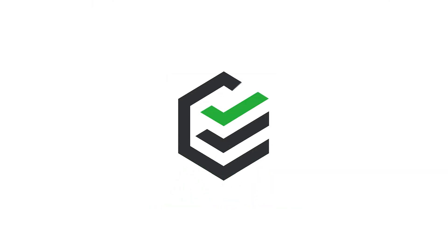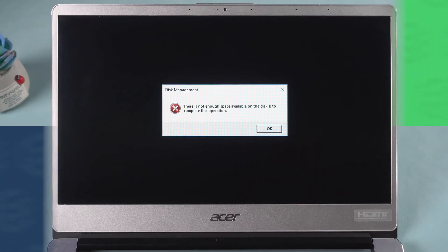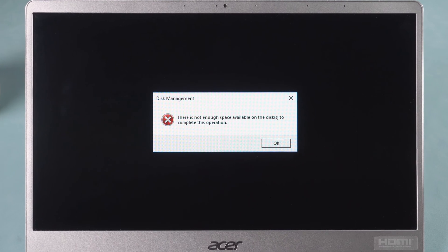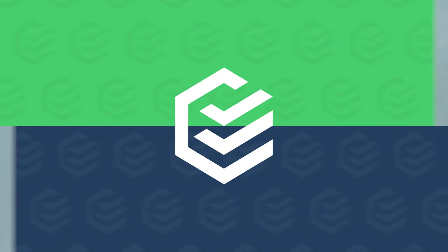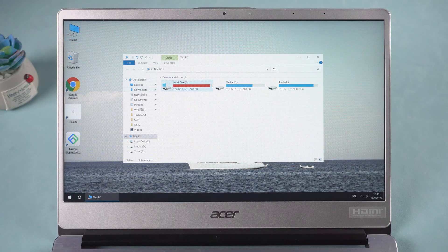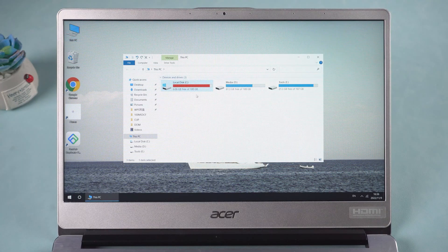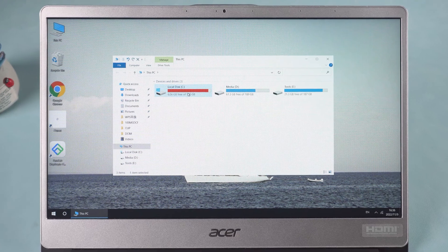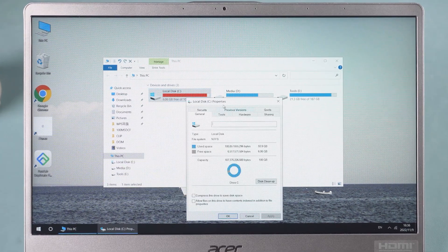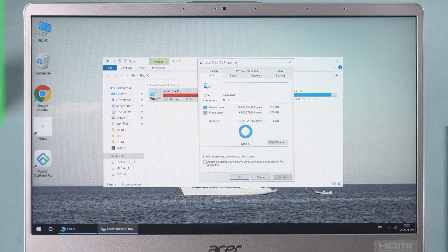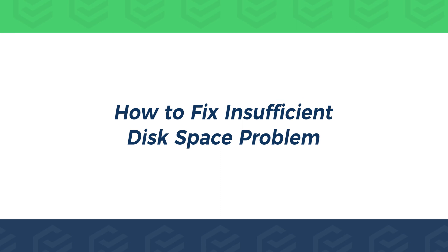Hello everyone, this is the PassFab channel. When you are using your computer, there is a prompt that there is insufficient disk space to complete the operation. In this case, freeing up disk space for storage is the easiest way, but it could also be due to a computer setup problem. This video will show you 5 ways how to fix insufficient disk space.